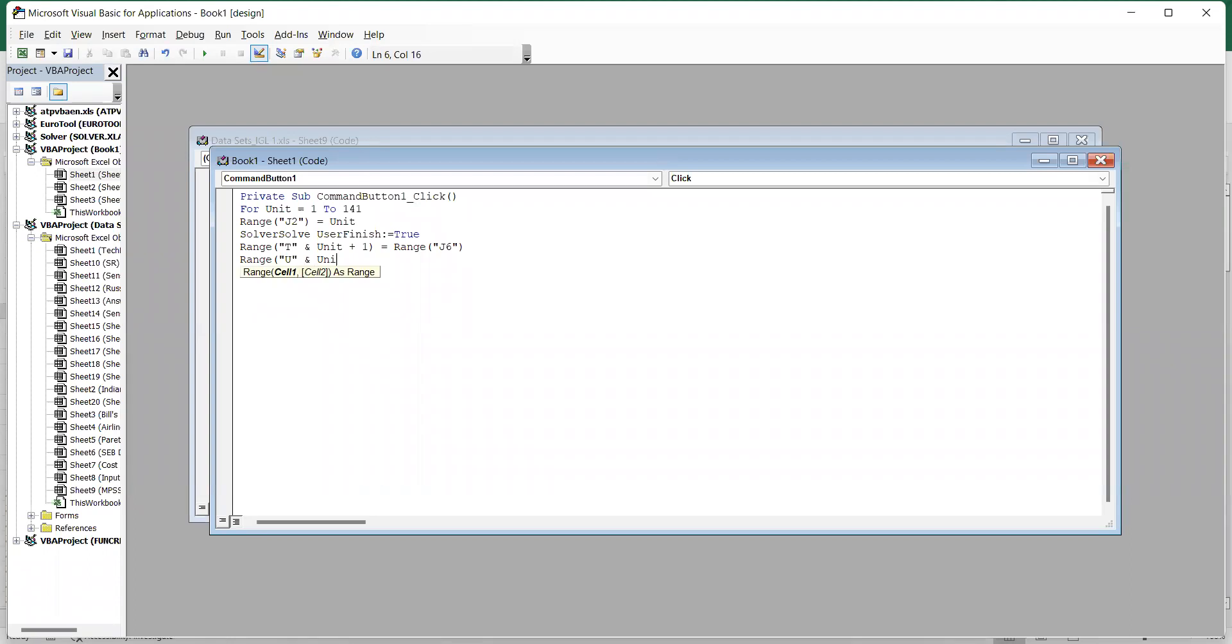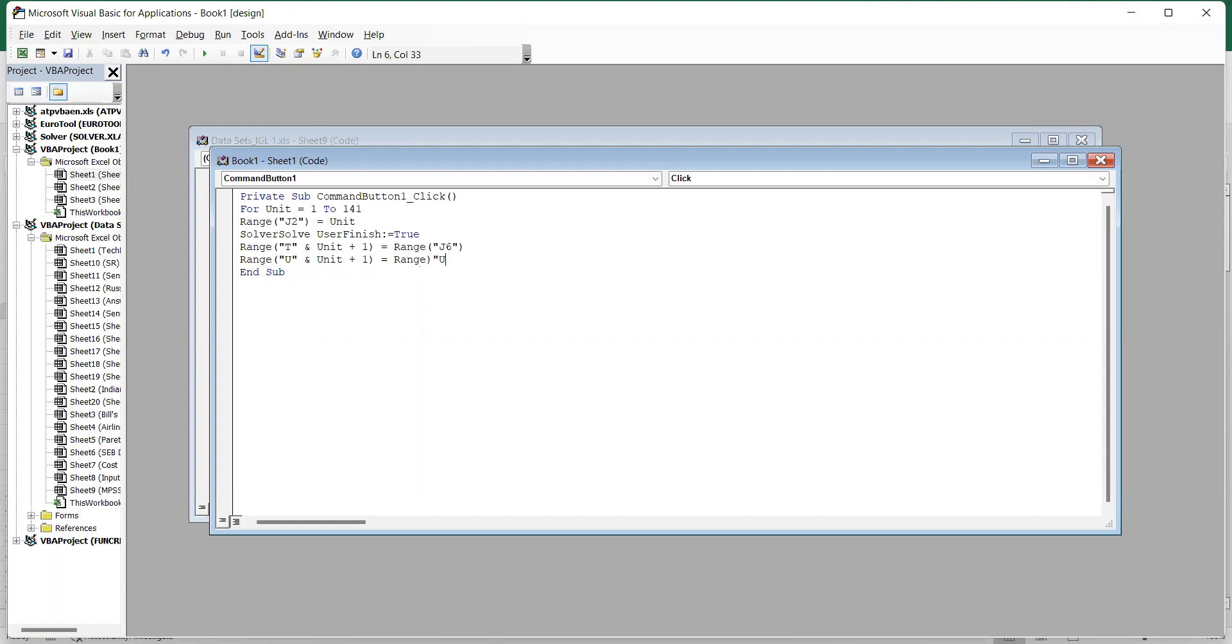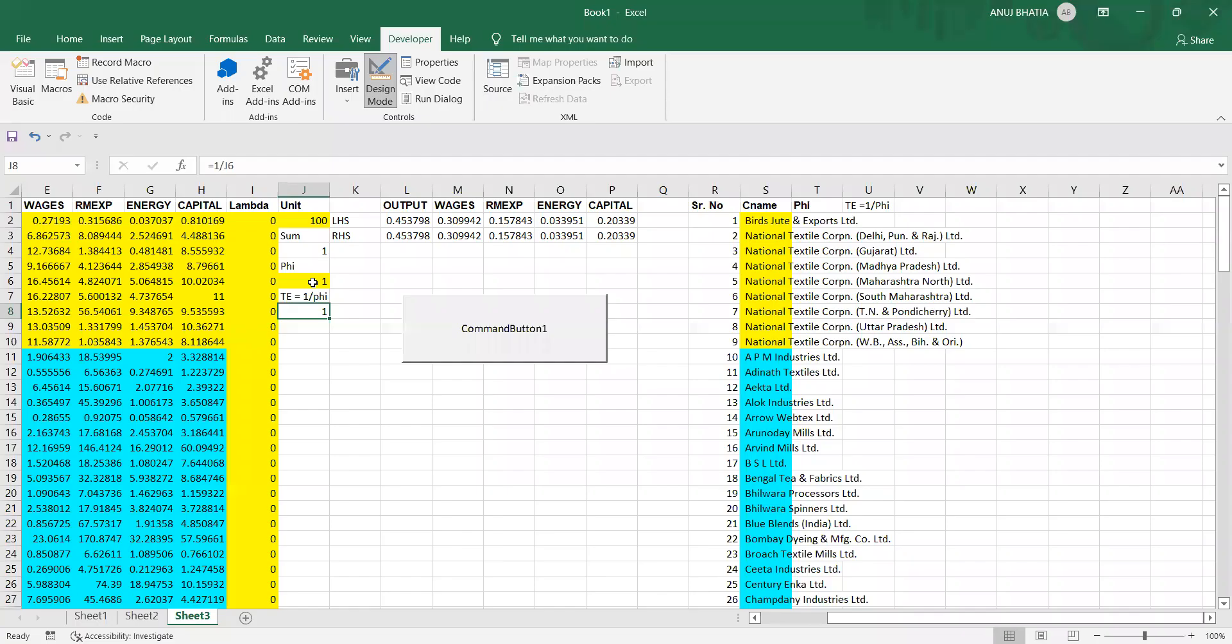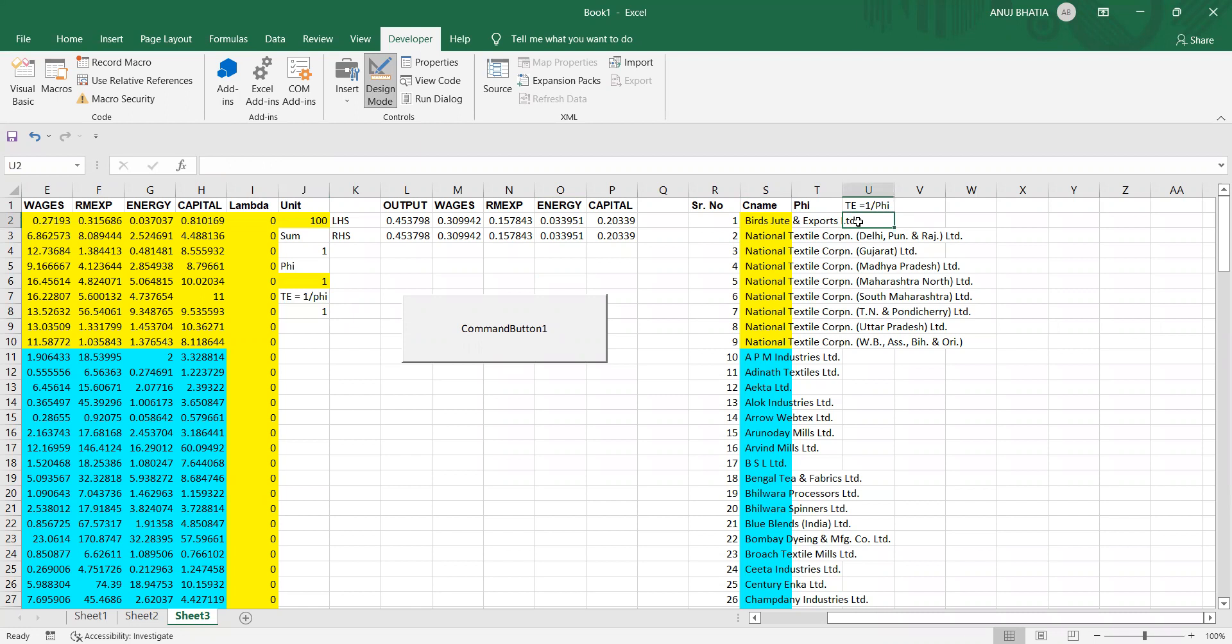Unit plus one because we want from cell two, so it would give you values from U2. We want values of range J8, that is the values of technical efficiency. So what we have specified is that we want the values of J6 in T and J8 in U starting from cell T2 and U2 respectively.